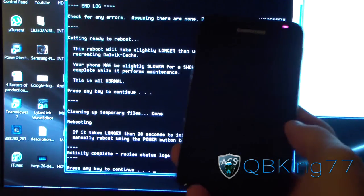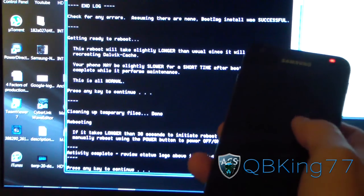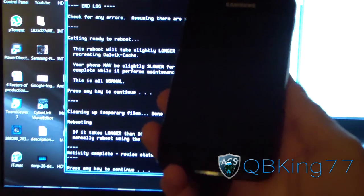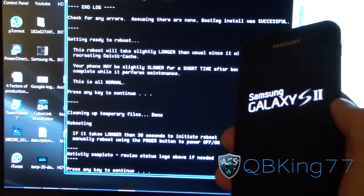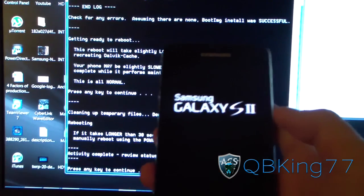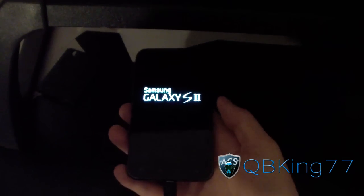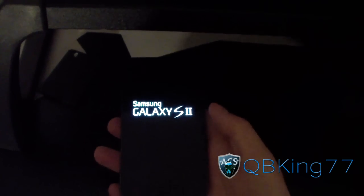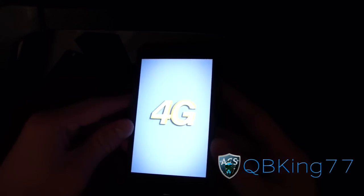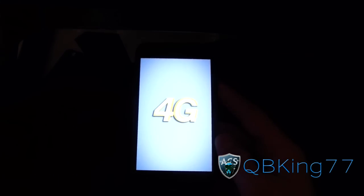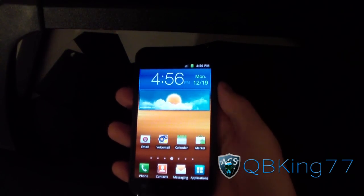It says rebooting. If it takes any longer than 30 seconds to initiate the reboot, make sure you manually reboot your phone. Press any key to continue and you'll be done. My Epic 4G Touch is going to boot up — be patient with this boot up, it is going to take longer than usual. Once it boots up I will show you how to get into ClockworkMod recovery.